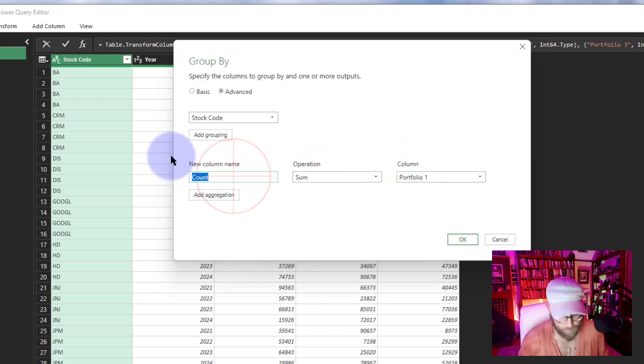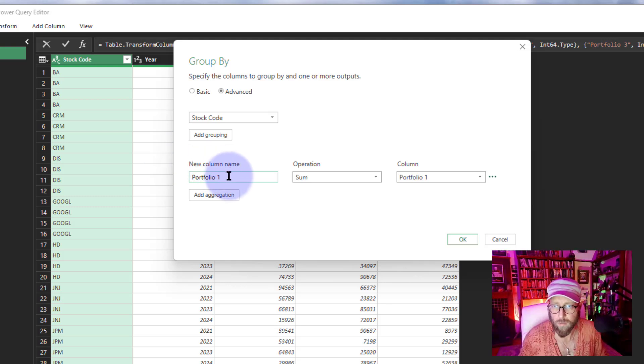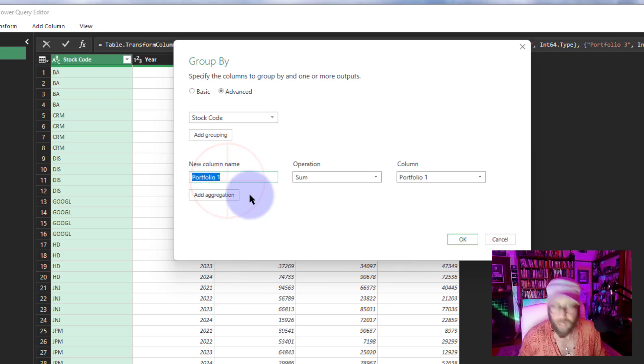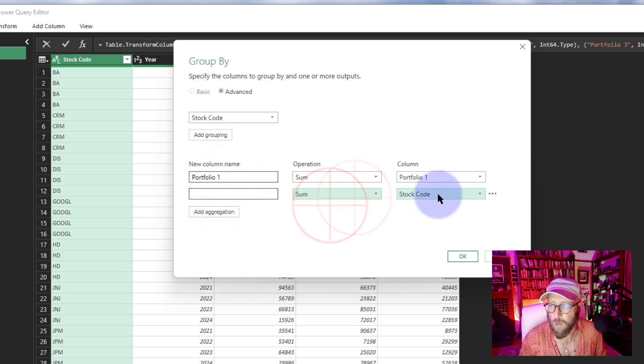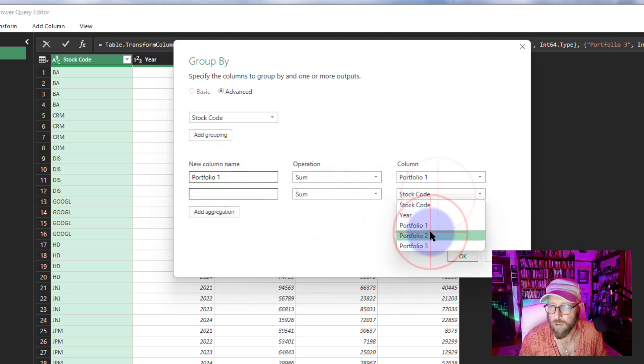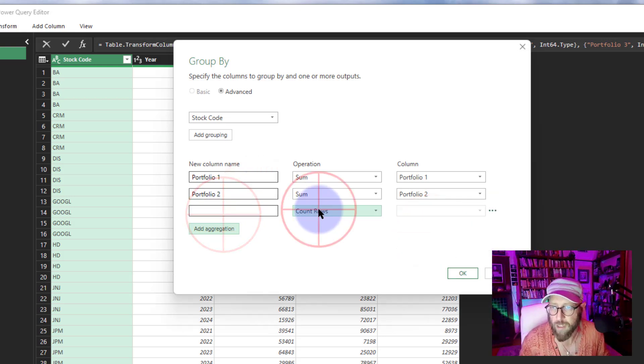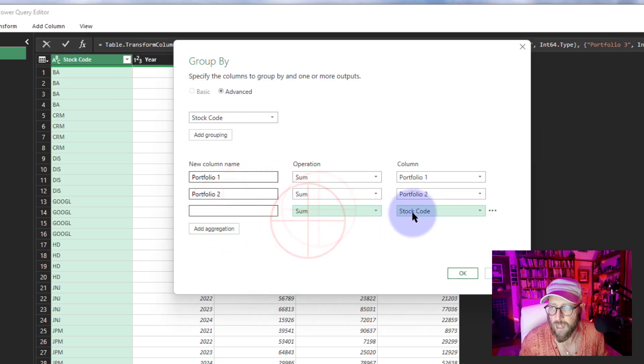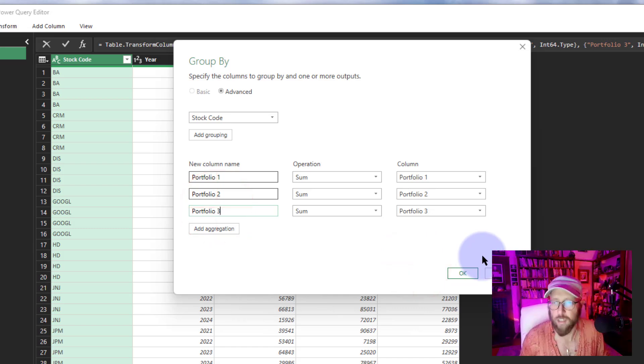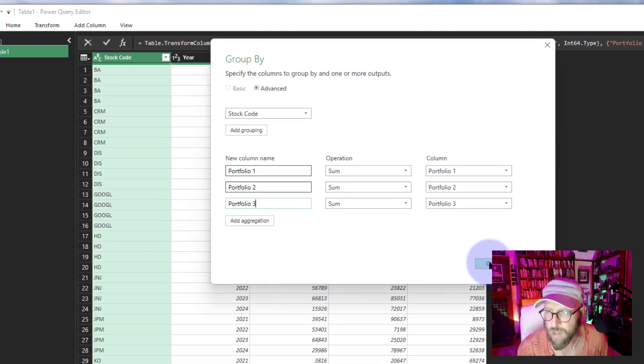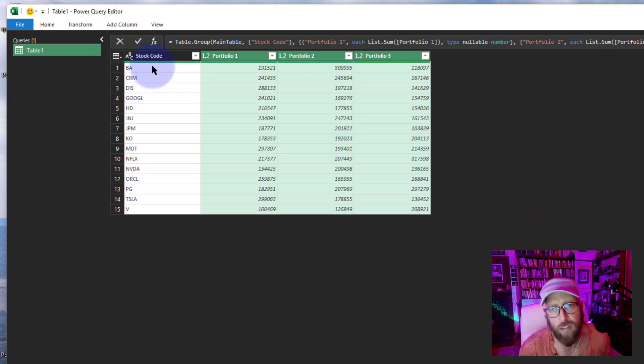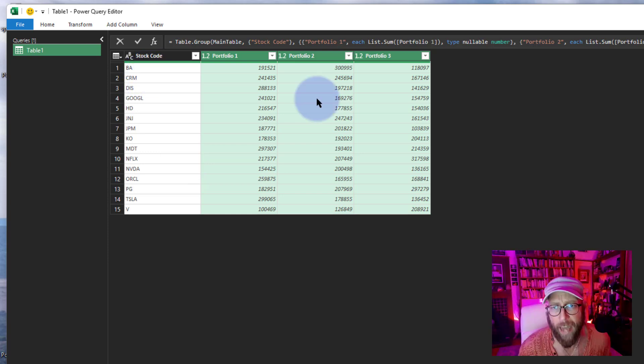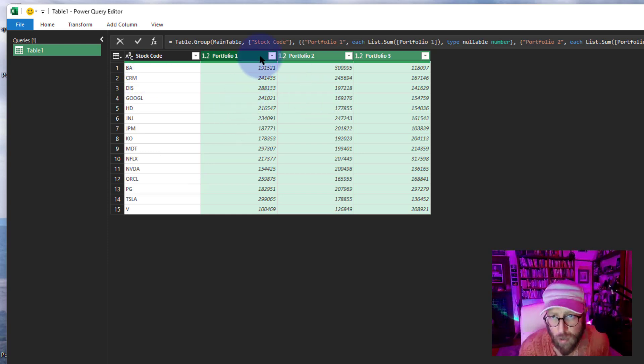I'm going to add another one, do the sum of portfolio two, I'm going to call this one 'portfolio two.' We're going to say aggregation sum, do portfolio three and 'portfolio three' there. And we say okay. So now that basically took each stock and added it globally and got a total for each portfolio. Wonderful.